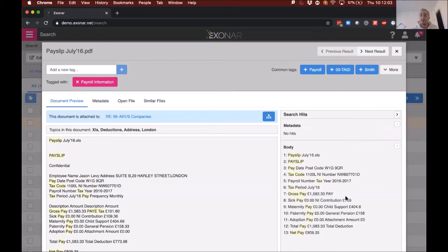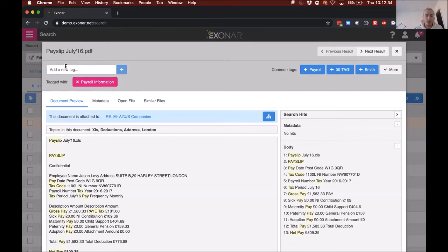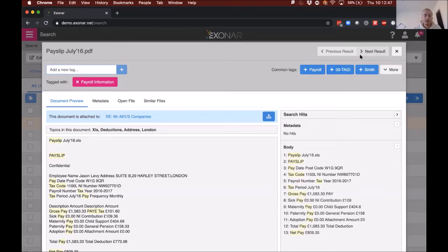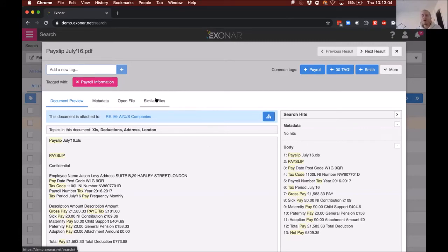We can see very quickly it's a payslip with a paid date, a tax code, gross pay, and so on. On the right-hand side we see the search snippets — useful for really large files — showing exactly what was matched without the filler, with surrounding context. You can also tag documents of interest, apply common tags that have been frequently used, and tag through items individually. We can look at metadata fields, open the file, and also compare similar files.